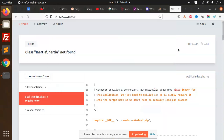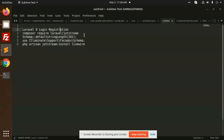Hello friends, in this video we are going to learn how to set up the login registration in Laravel 9. Let's start the tutorial. First of all, we have to go with the installation of Jetstream.